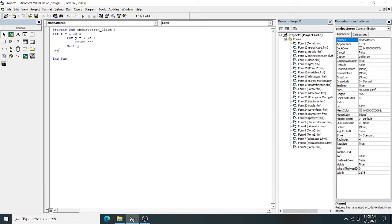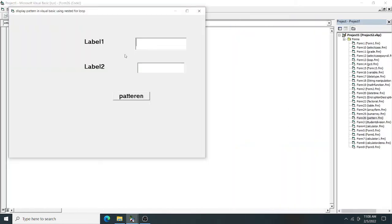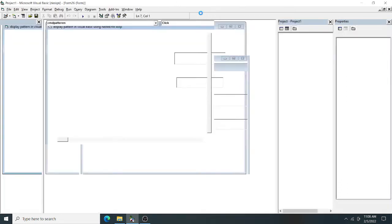After that, type 'next i' — this closes the outer loop, and i is incremented by one. So total how many elements will come? 5 into 4 equals 20 — so 20 stars will come. Let's execute this. Click on pattern — but it is coming out vertically. I want it in matrix format.